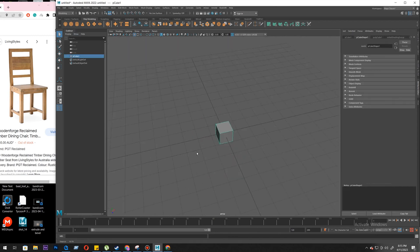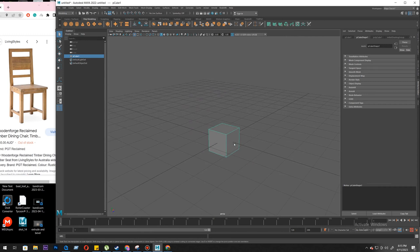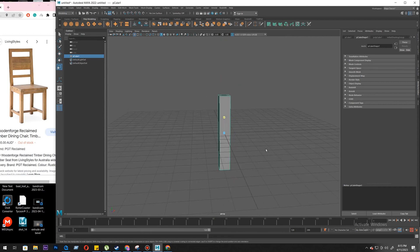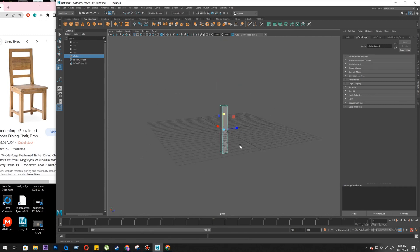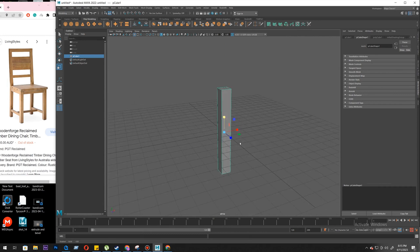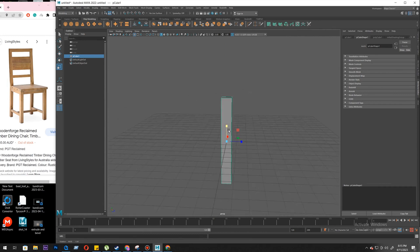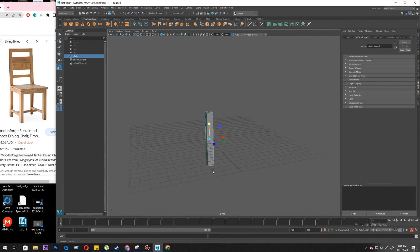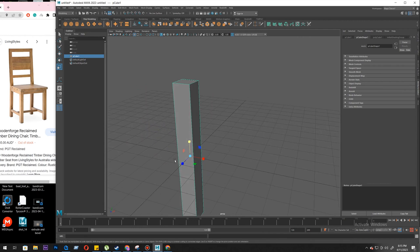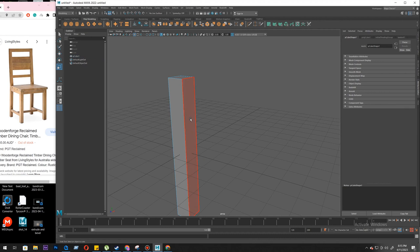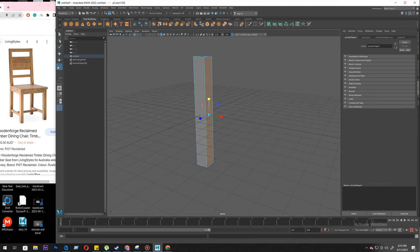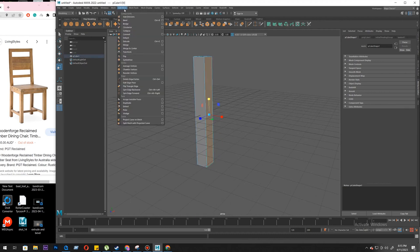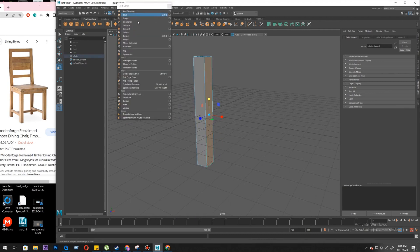So let's delete this. I will again start with a cube. What we need to do is create the foot — let's say this is the foot — and this needs to keep on going this way and this way, so we need some edges here. We'll jump to edge mode.